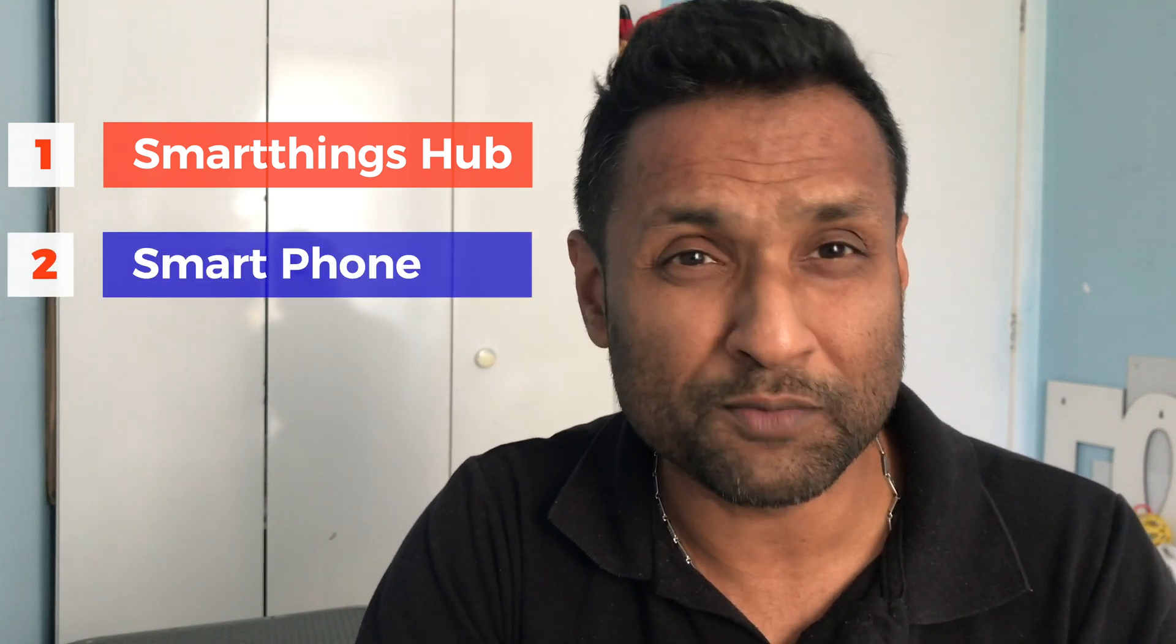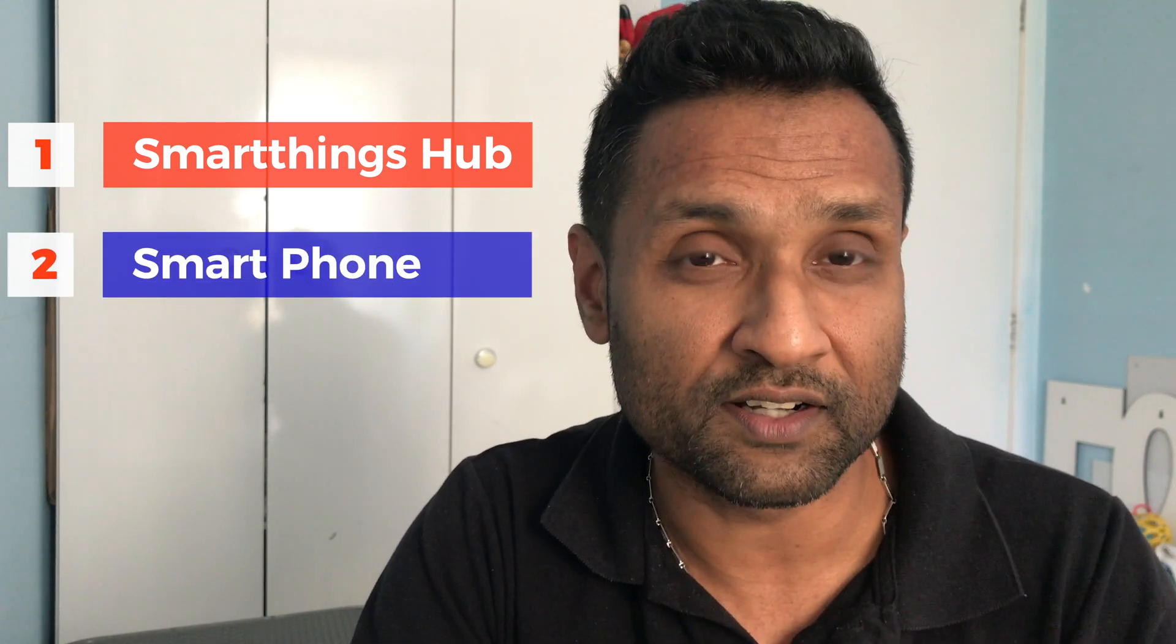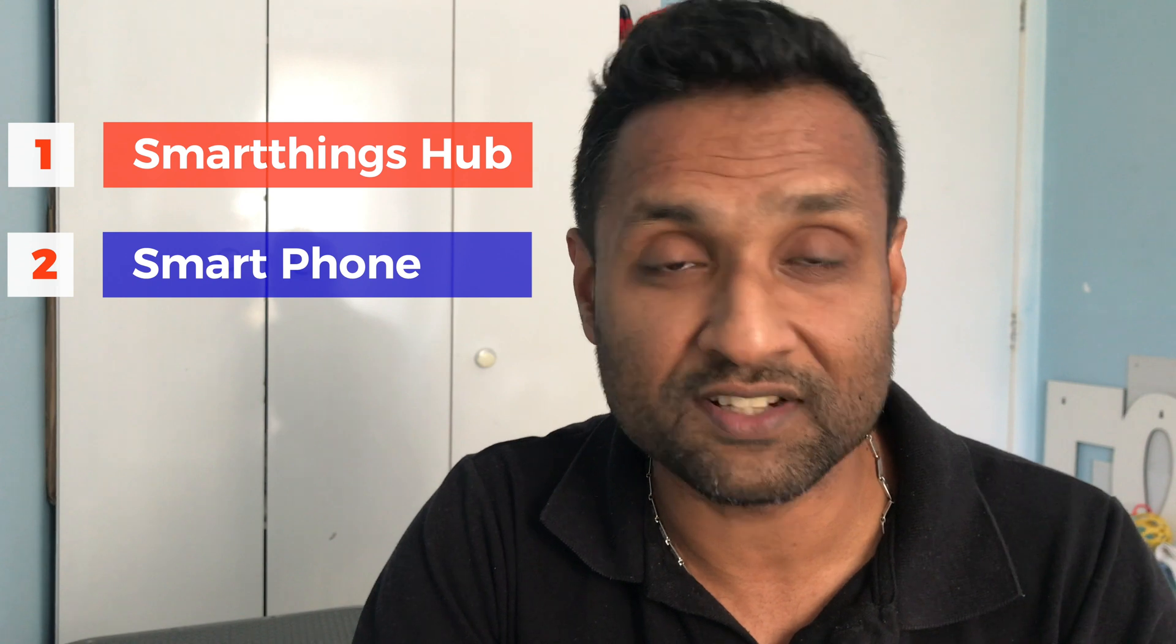For all of this to work, we will need: one, a SmartThings hub, obviously; two, your preferred smart device - in my case I'm using an Android to do the demonstration.